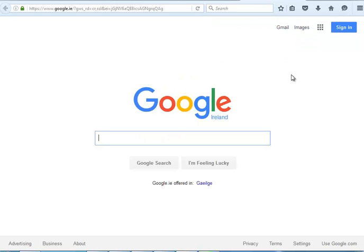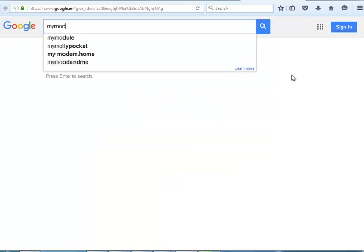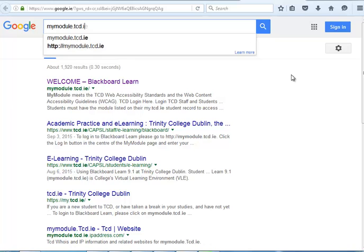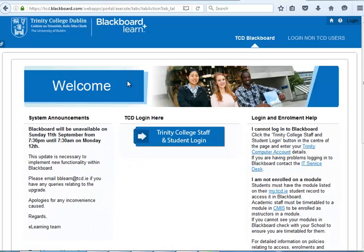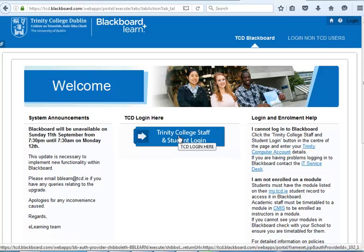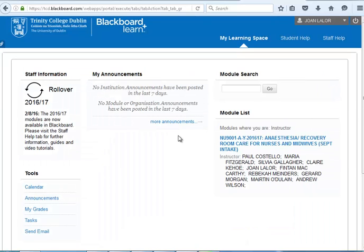As this is an online module, the content for your course will be hosted in Blackboard Learn, which is an online platform. To get to Blackboard Learn, open a web browser and type mymodule.tcd.ie and as you will see here, it's listed as Welcome to Blackboard Learn. As part of your registration, you will receive a login and a password, so please put your student login and password information here.